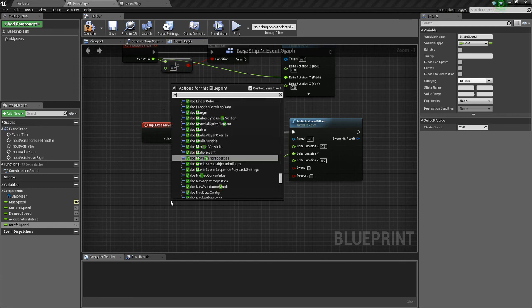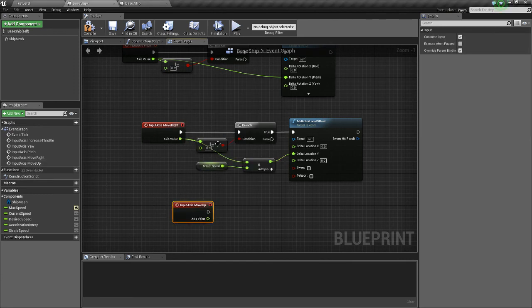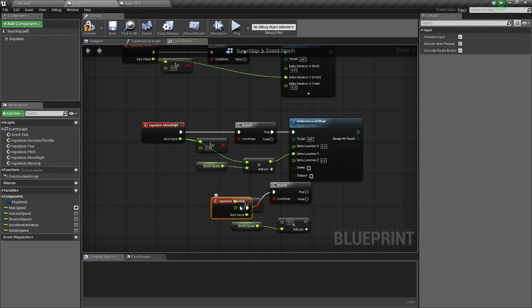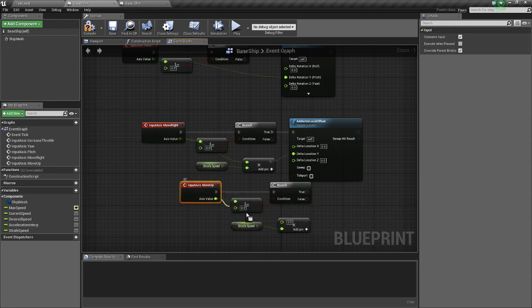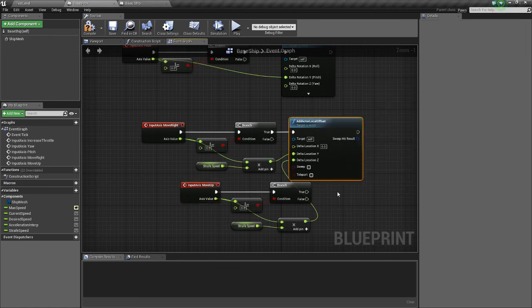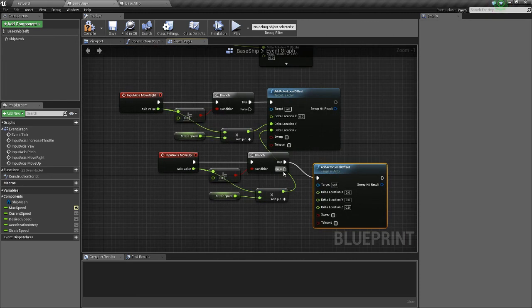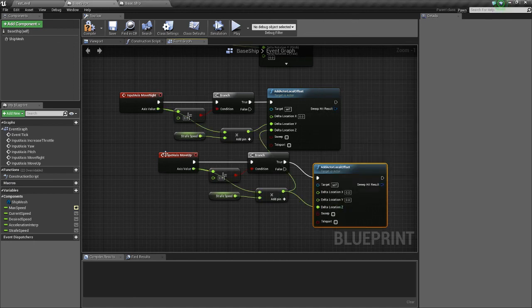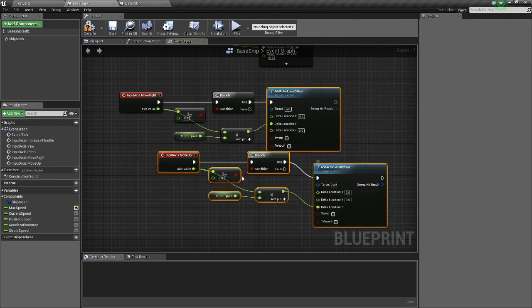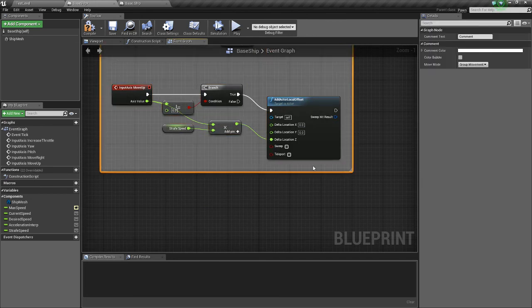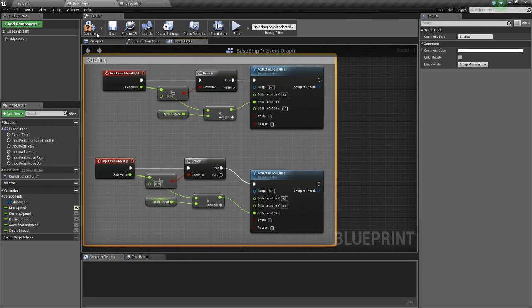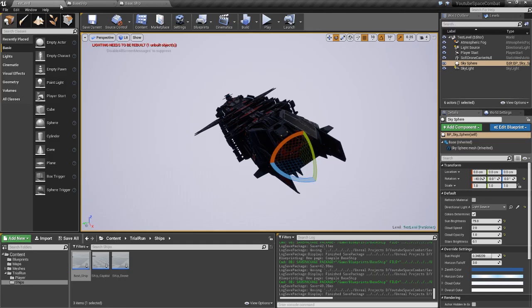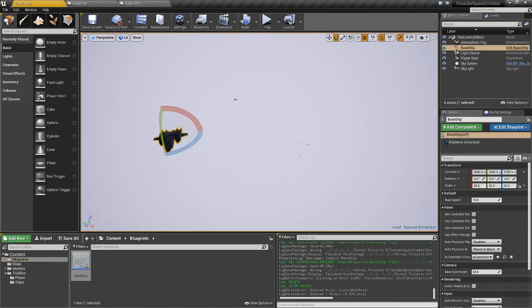We're going to do the same thing for move up. Except we're going to connect it to the z-axis. We're going to connect it to a new one now. Not the old one. We'll call this strafing. And I'll be back in a second with the next... Actually, we'll test this out. So we'll get rid of this. Go to our blueprints. Space ship.